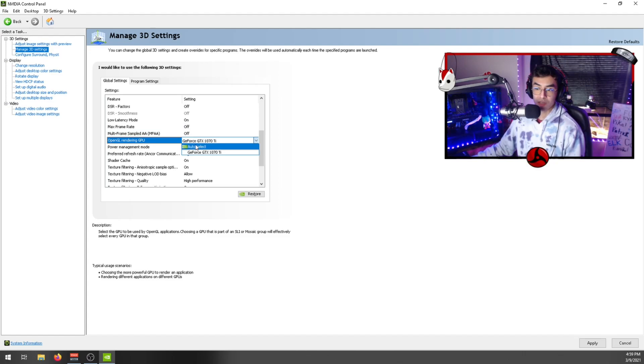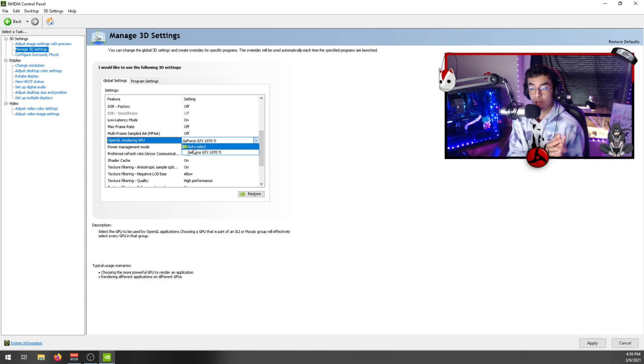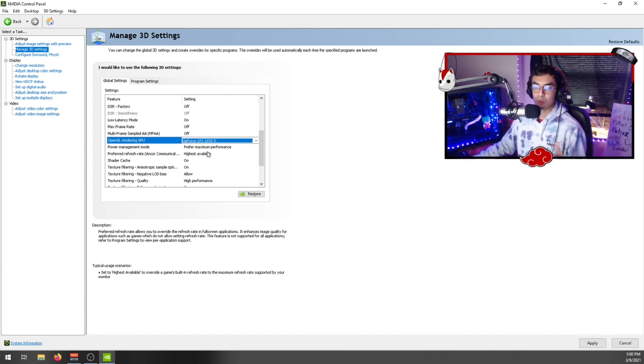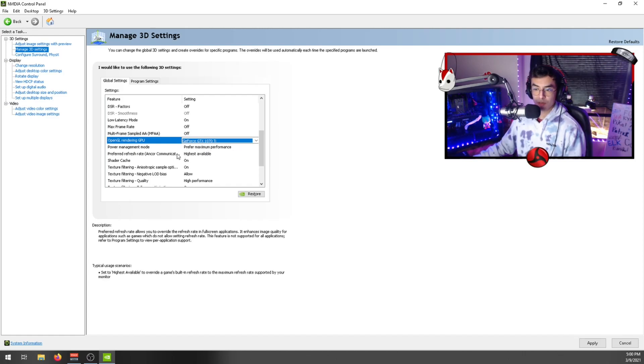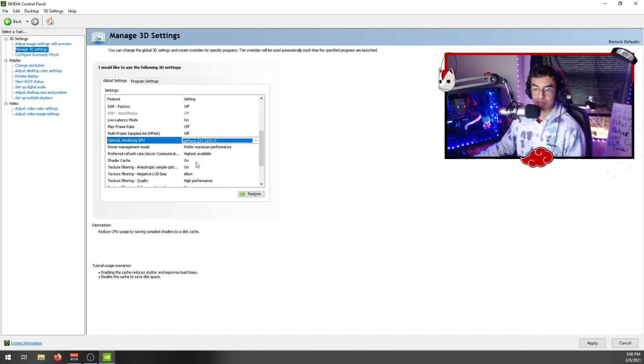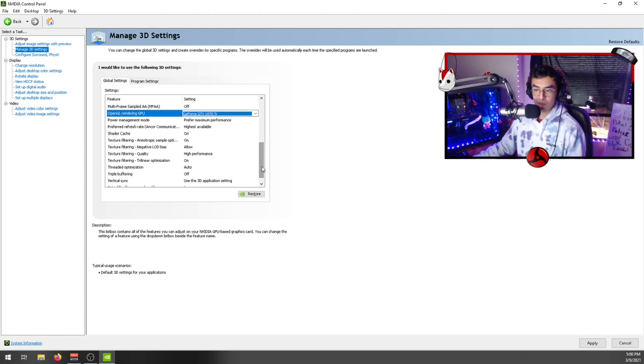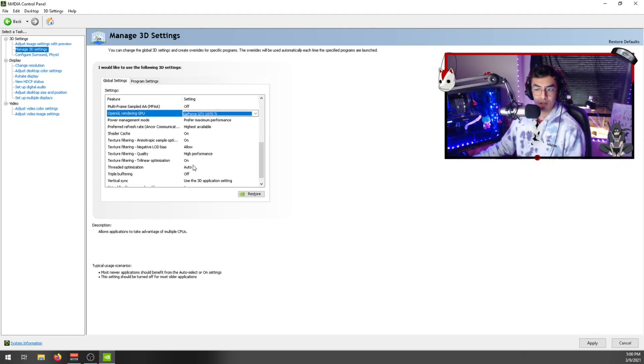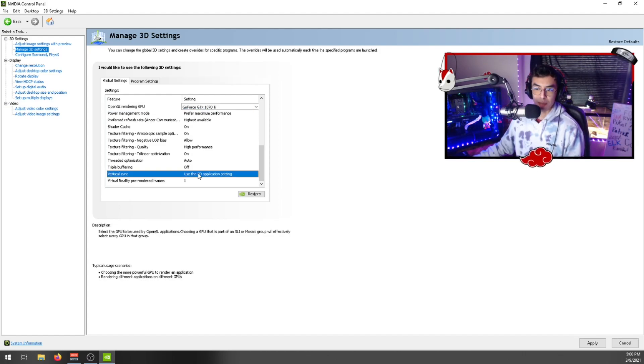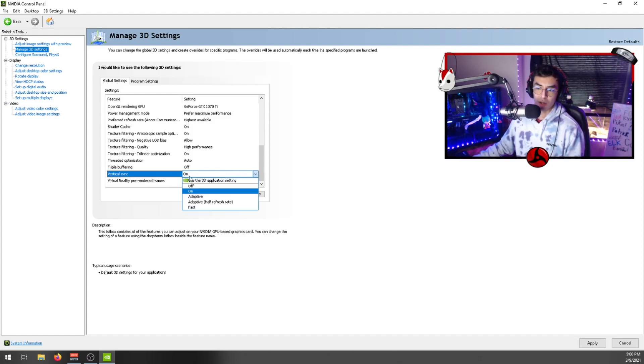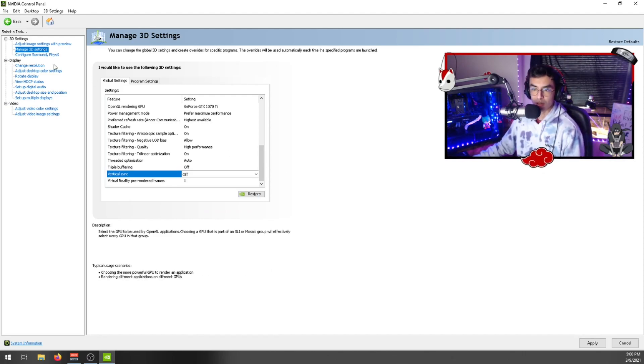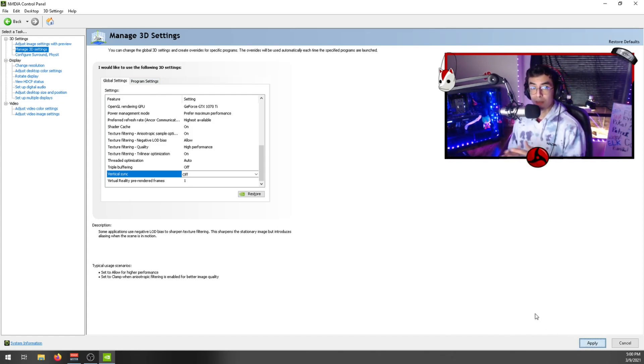OpenGL rendering GPU - select your actual graphics card instead of auto-select. That's because, especially if you have Intel integrated graphics cards, it might auto-select that. It's rare but might happen, especially if your graphics card isn't up to date. Power management mode - go to prefer maximum performance. Refresh rate - highest available or whatever refresh rate you'd like. Shader cache - on. Texture filtering anisotropic sample optimization - on. Negative LOD bias - allow. Quality - high performance. Trilinear optimization - on. Threaded optimization - auto. Triple buffering - off. Use the 3D application setting for vertical sync, or in general you can keep this off. This will allow your computer to just feel smooth, depending on if you have a G-Sync monitor or not.